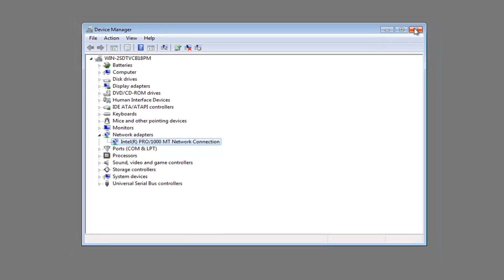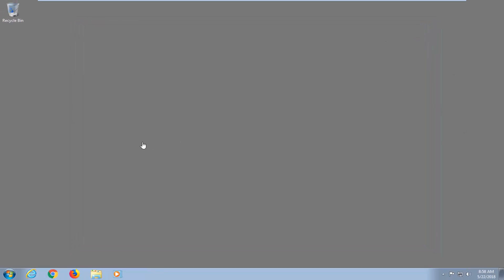I would suggest trying to open up a web browser to see if you were able to access the websites you were having problems with prior. Now if that didn't resolve it, I would recommend restarting and then opening up your web browser again to see if it took effect.